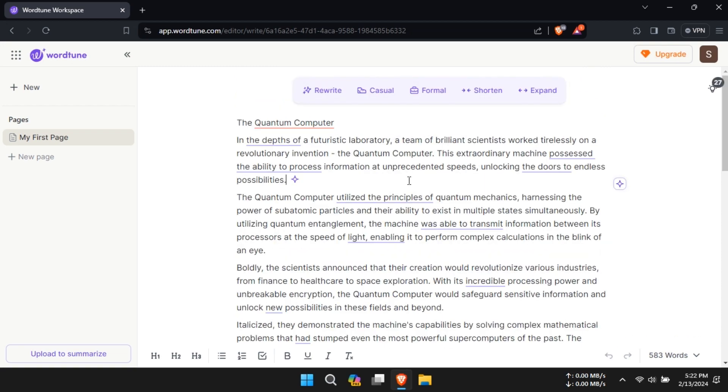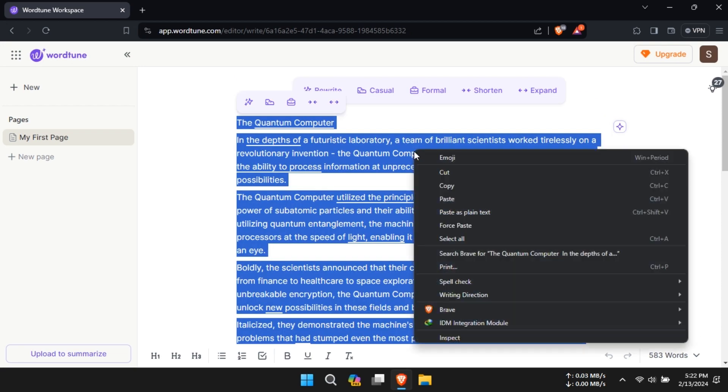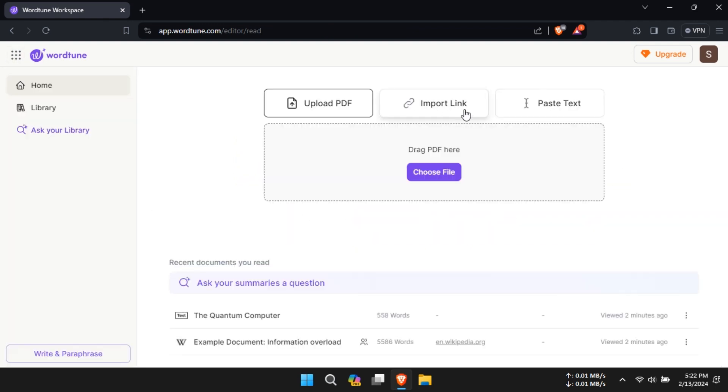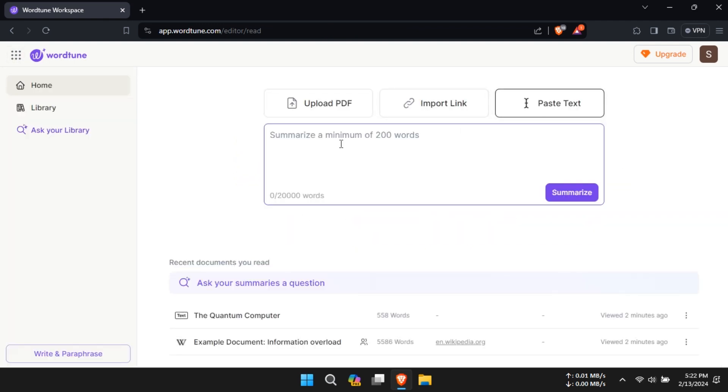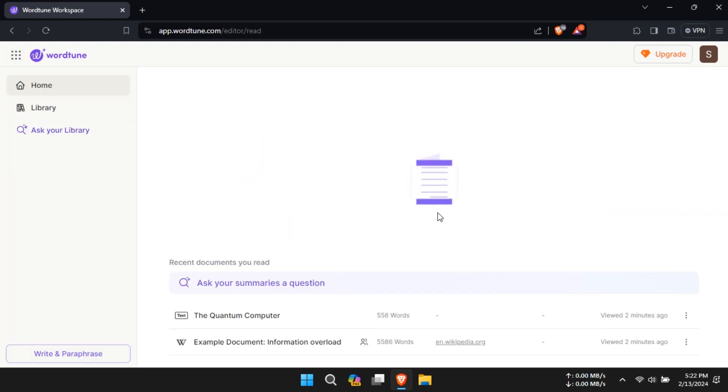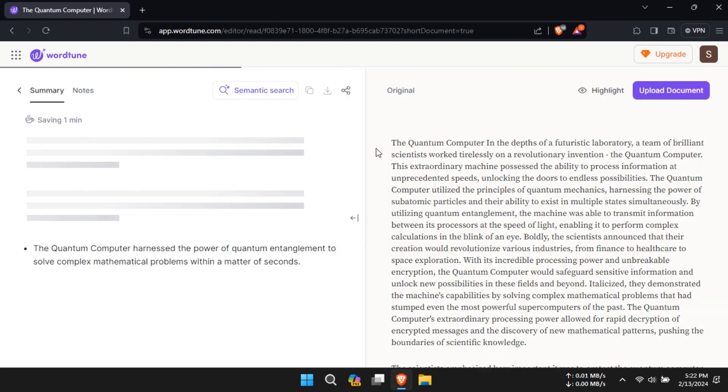Now, let's talk about WordTune's Word-to-Read feature, which provides a summary of text from a URL or pasted content. It's a handy tool for digesting information quickly and efficiently.